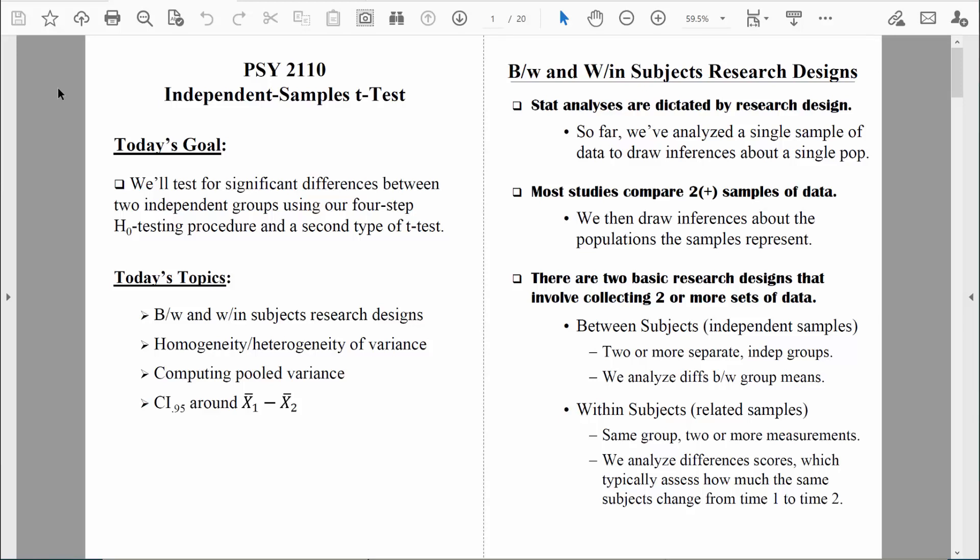Welcome back everybody. We're going to start a new chapter of our course today. We're going to talk about the independent samples t-test. The independent samples t-test is now the second type of t-test that we'll be learning. We're going to put it through the same four-step hypothesis testing procedure that we learned before. We're learning that that four-step procedure is really very flexible and it's going to be very helpful to us throughout the semester.